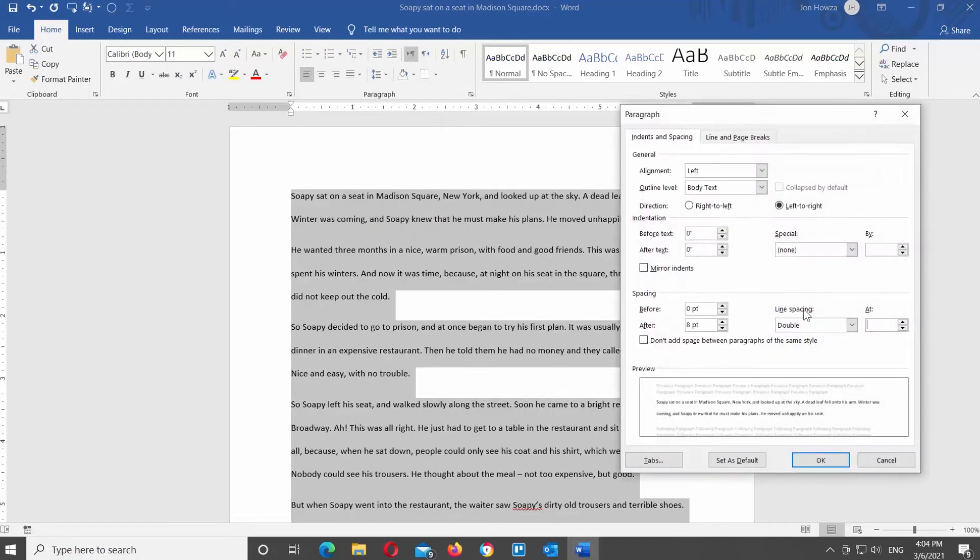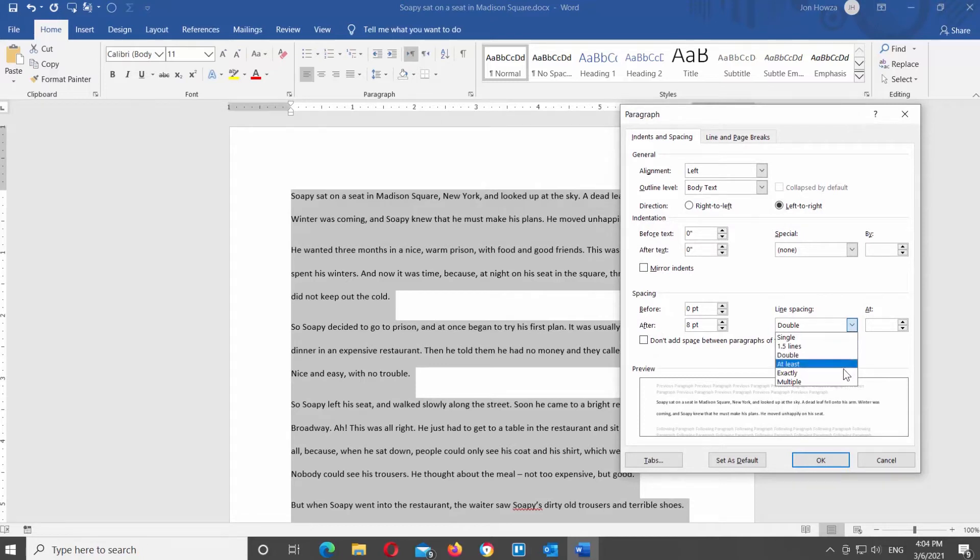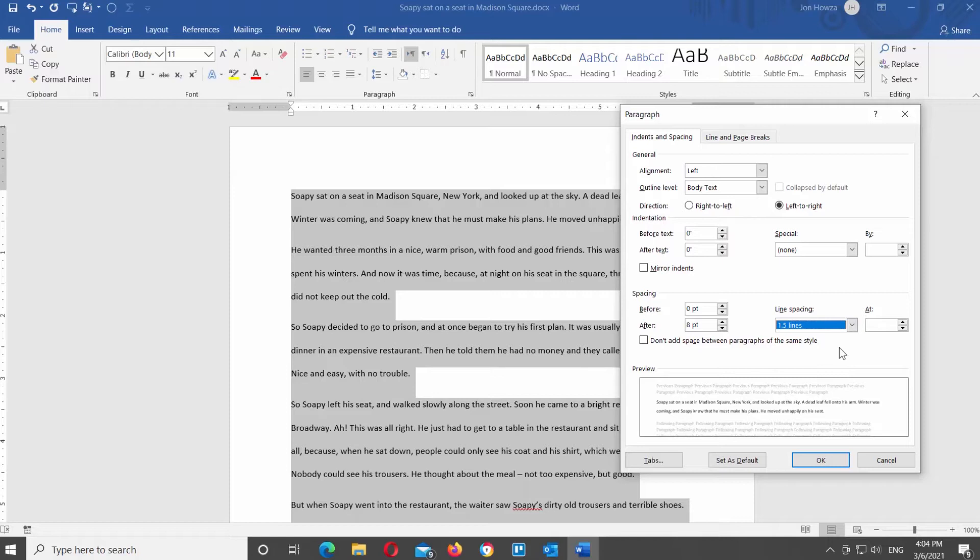Go to spacing block. Click on the line spacing to see the dropdown list. You will see the options, such as single, 1.5 lines, double, at least, exactly, and multiple. If you choose at least, exactly, and multiple, you need to edit the at value to set the line spacing that you need.